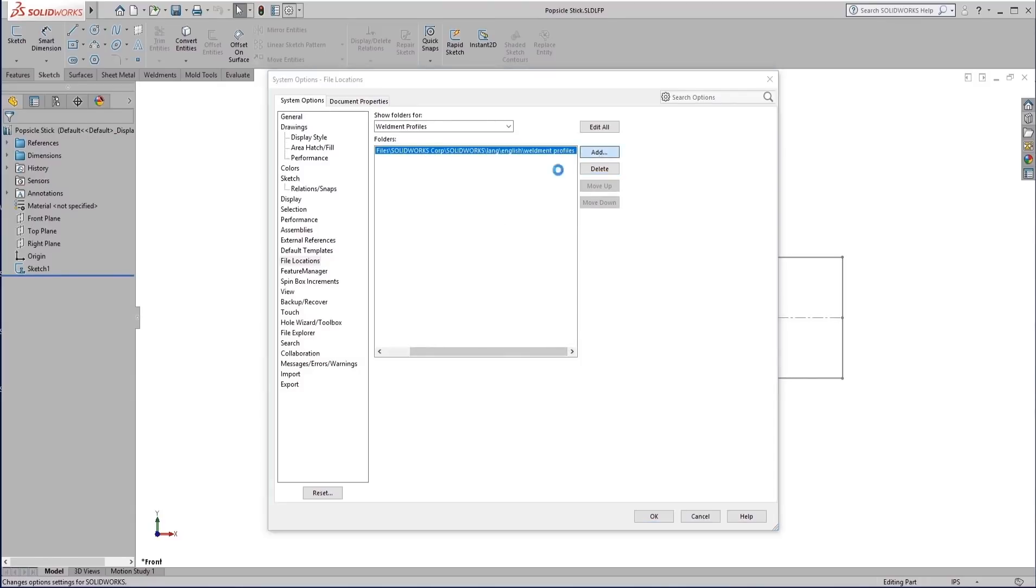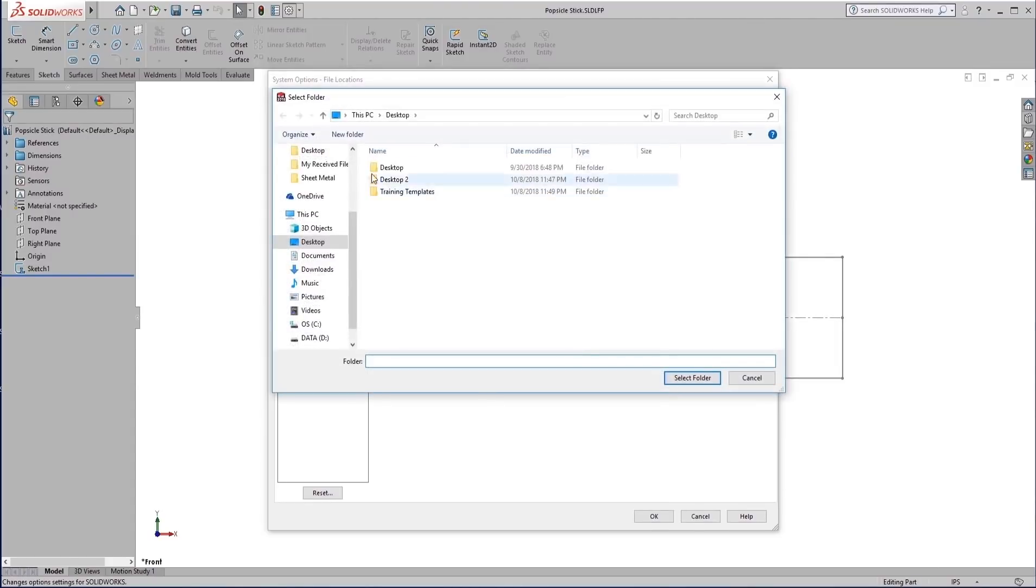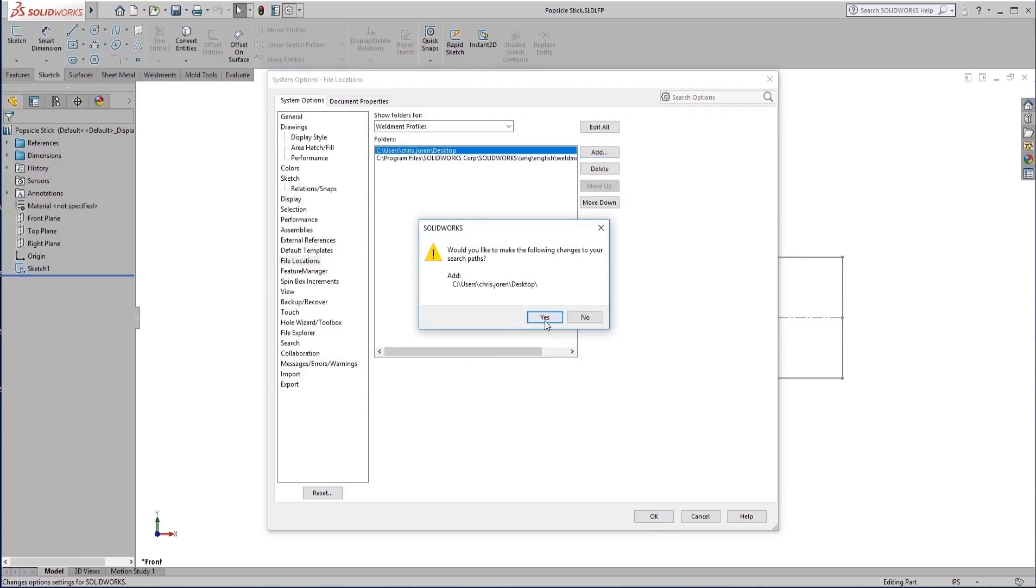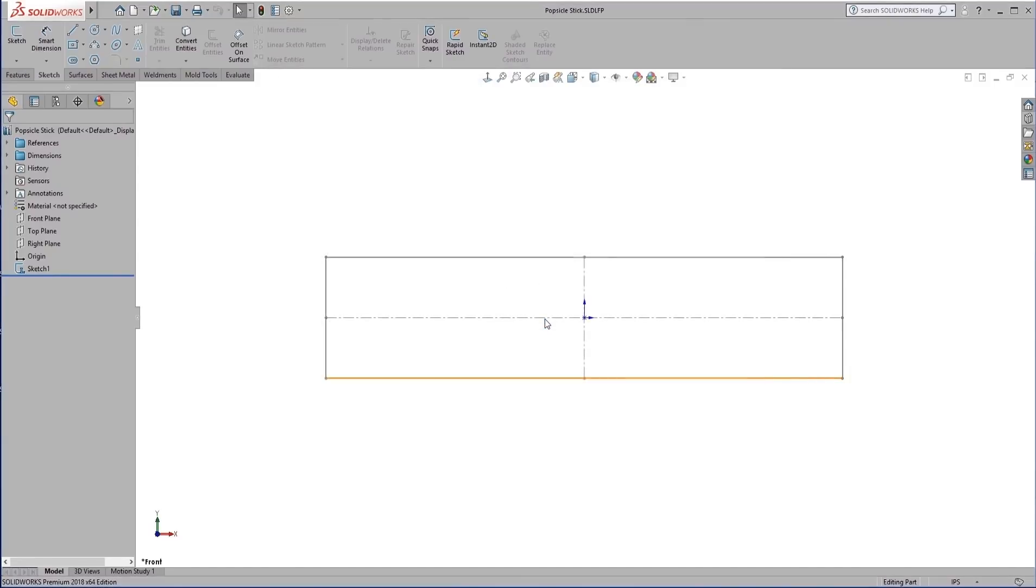What we're going to do here is add a new folder. We just want to add the desktop. So we'll select desktop. The desktop has been added. We do want to make the change to the search path and get a couple elevation requests.